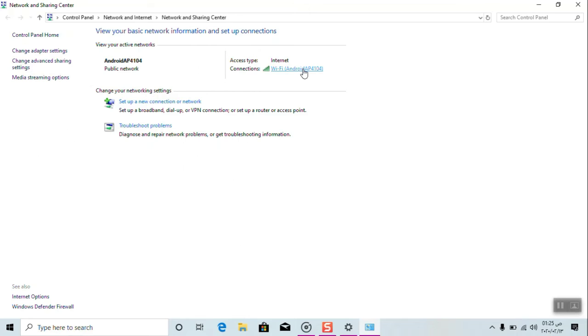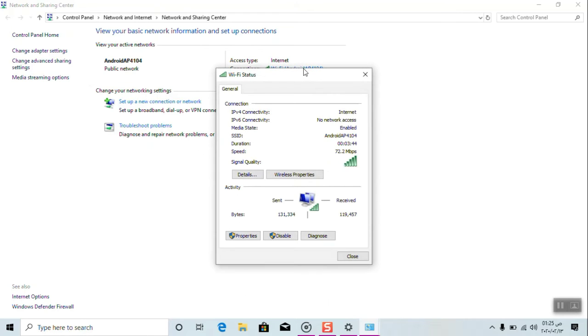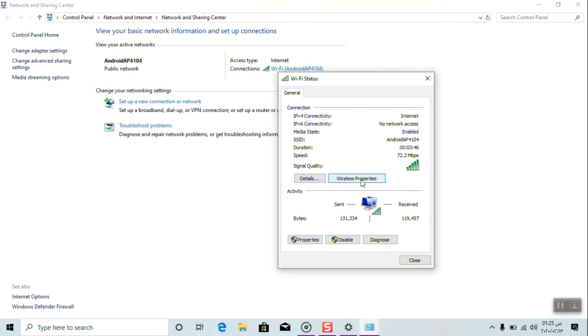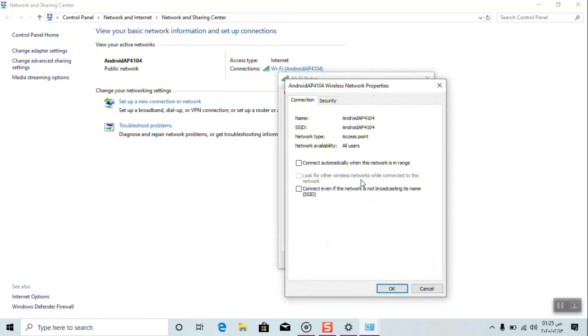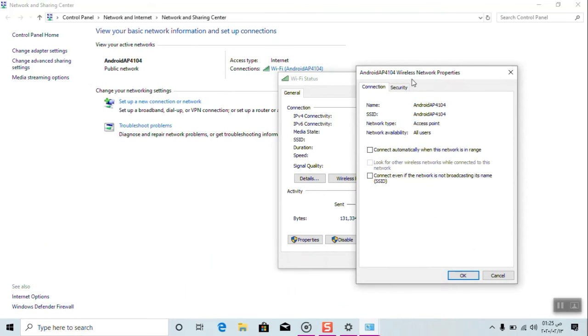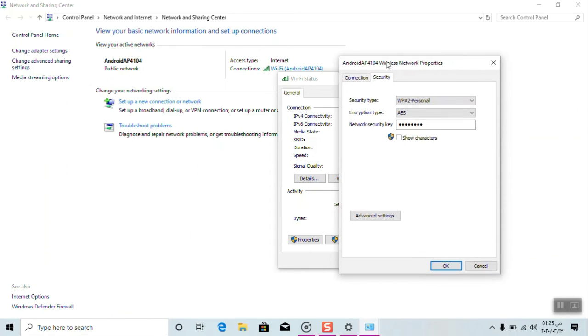The name will depend on your Wi-Fi. Just click on it. Click on the Wireless Properties. Click on the Security tab. The first security tab is WPA2 Personal, encryption type is AES. Network security key, just tick mark Show Characters.